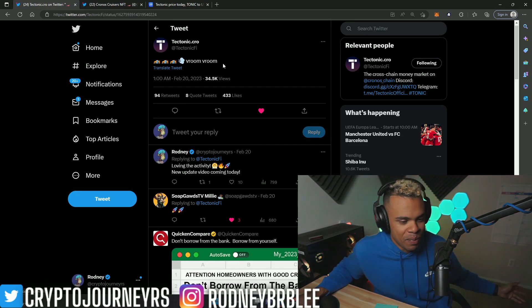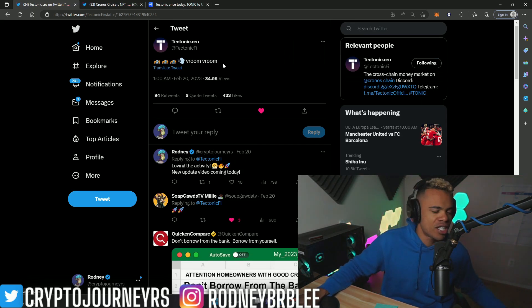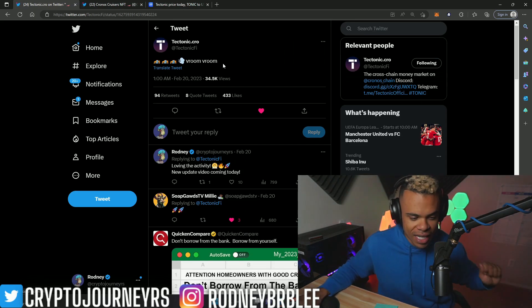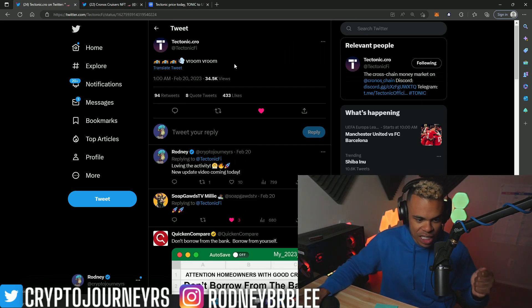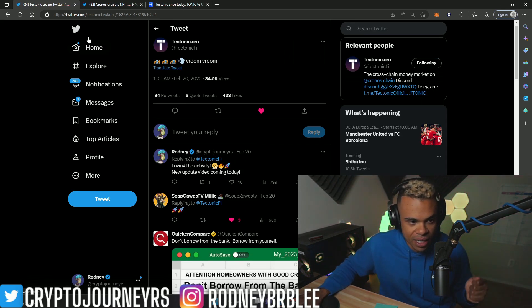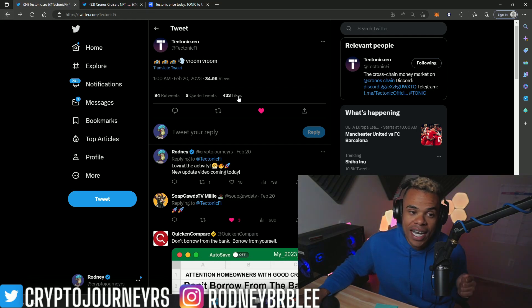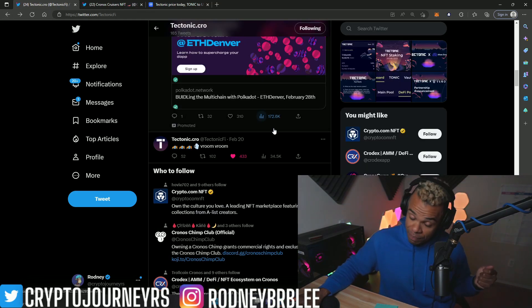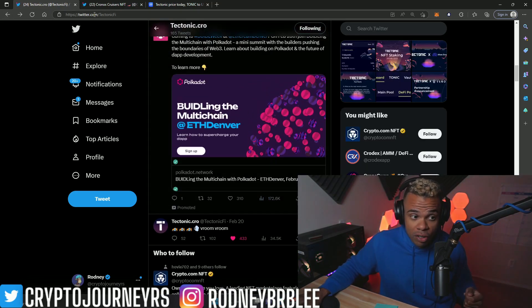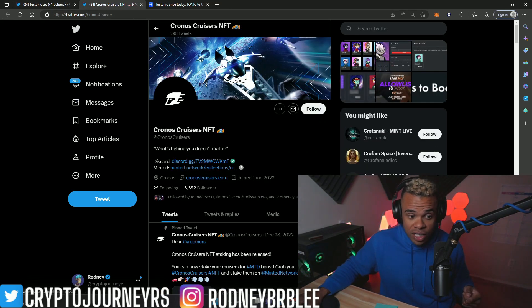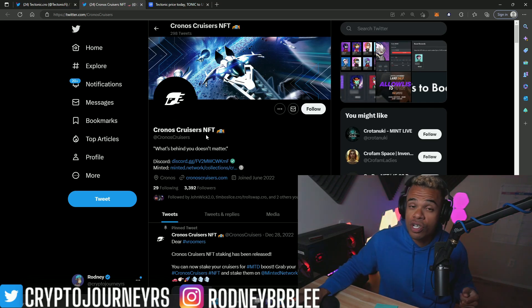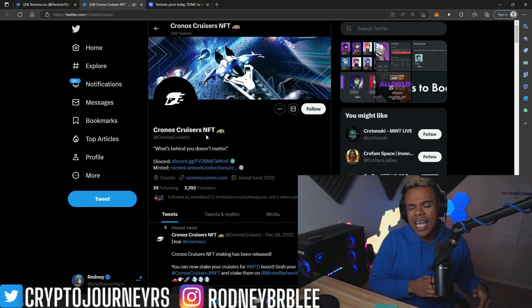Engagement farming is a big deal. We now know it was for a partnership with a project called Kronos Cruisers NFT.